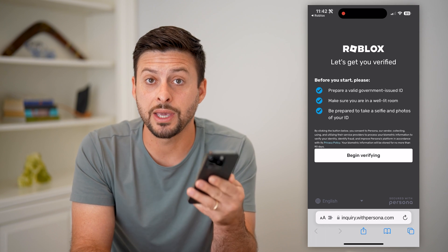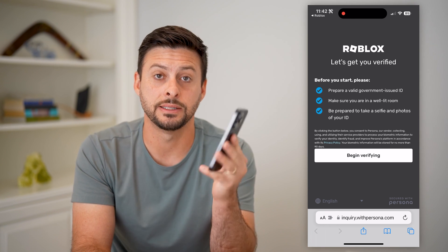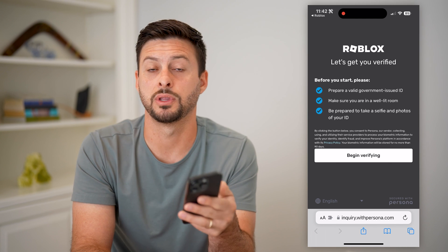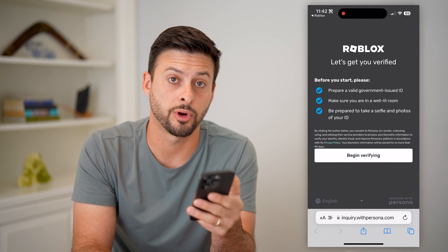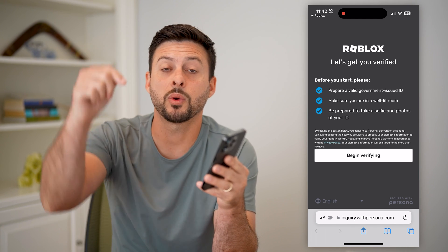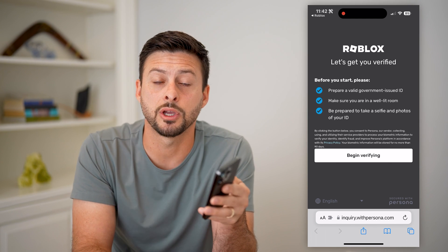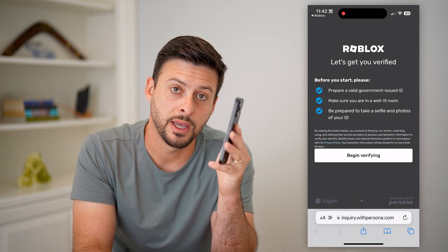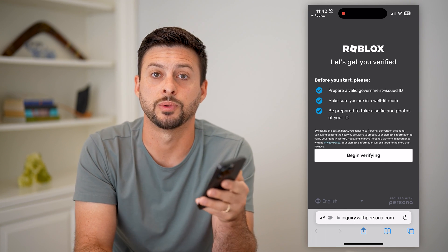Keep in mind, you can't get camera access until you go through this verification process. Hope this helps. If you have any questions, leave them in the comments down below and I'll catch you on the next one.